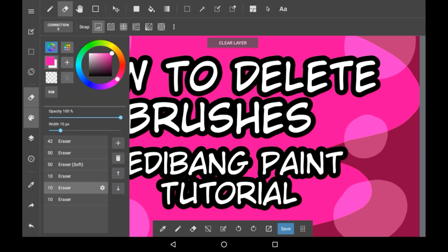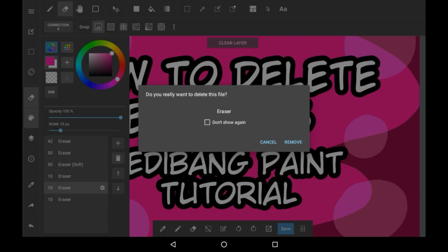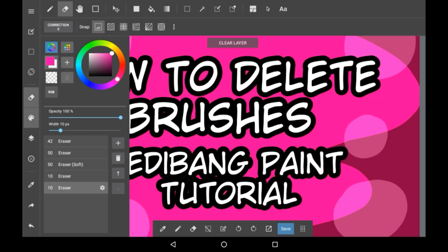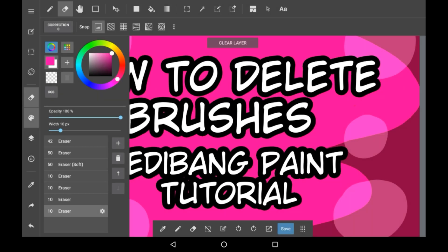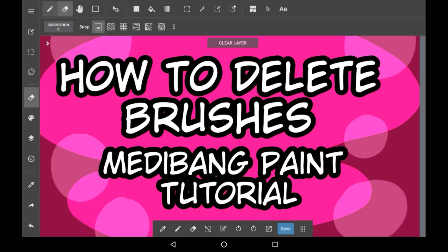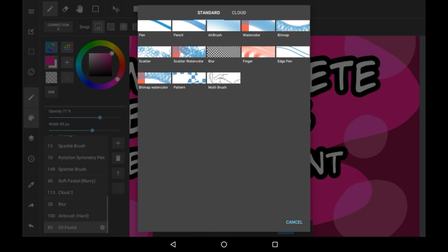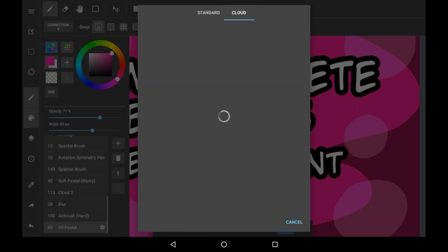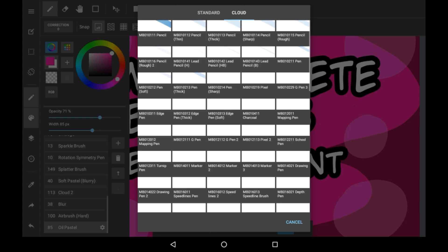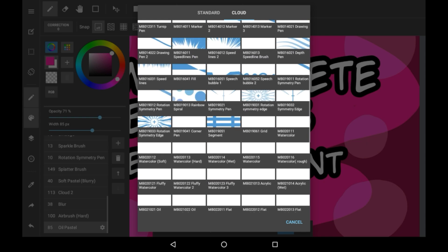If you select the eraser, you can click any eraser and click the delete button and it will be gone. Of course, you can always add new erasers by pressing the plus button there. And if you want to add your brushes back, press the plus button here and it will take you into the store where you can grab loads of different brushes for free.